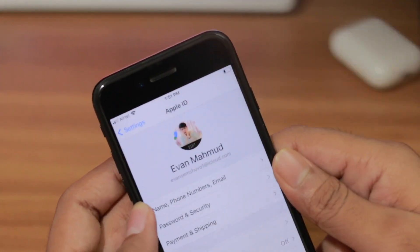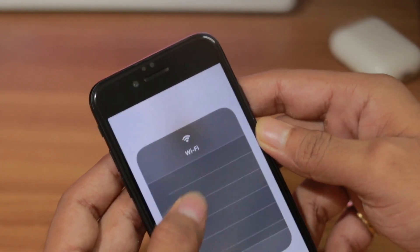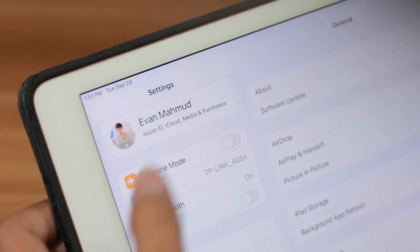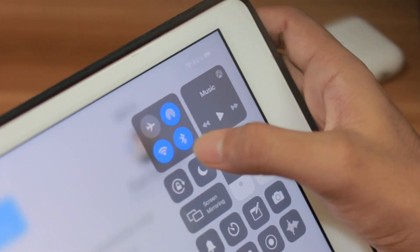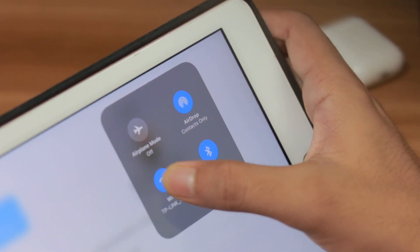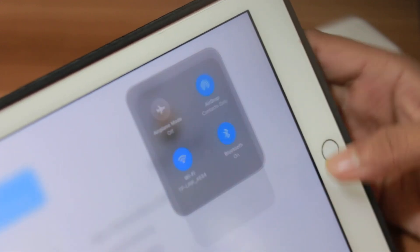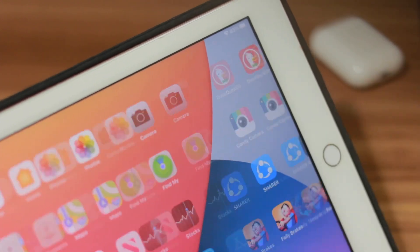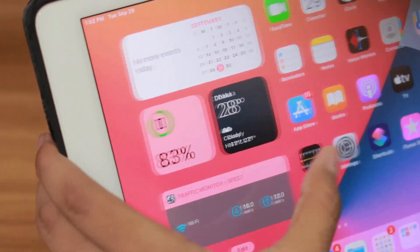Let me show you my Settings — here's my Apple ID, and here's my WiFi connection. Now on my iPad, here's my account, and here's the WiFi — I'm on the same WiFi connection. On the iPad it has no issues, it's working perfectly, basically 99.99% perfect.